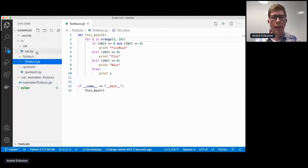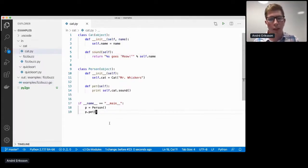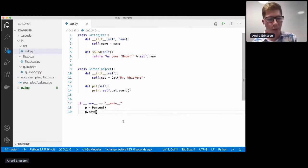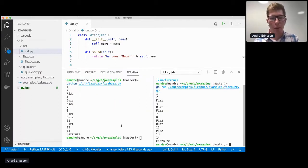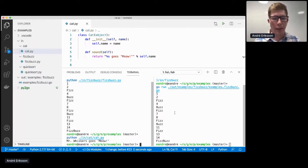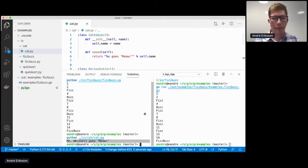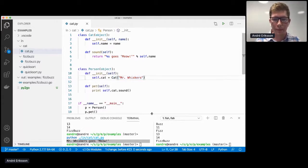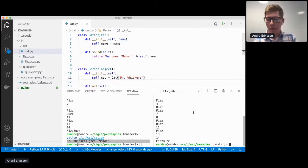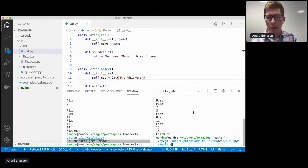So if we run this, you can see that the Go program produces exactly the same results as the Python program. Now let's take a look at the cat example. I'm not going to go too much into detail since we've already walked through this, but I'm going to show you that the py2go command does exactly what we walked through together. If we run this, you can see that indeed the output is that Mr. Whiskers goes meow based on this call.